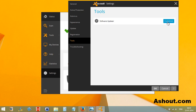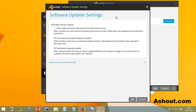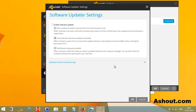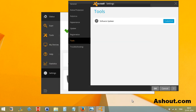Click on the Customize option, then uncheck the notification option if you would like to disable only the notification. If you don't want the Software Updater itself, then uncheck that option. I prefer this method. After doing that, click OK.